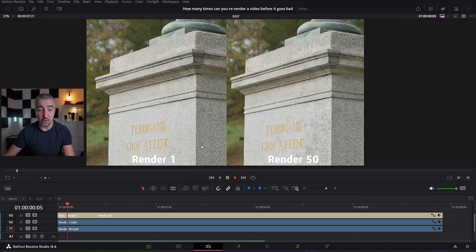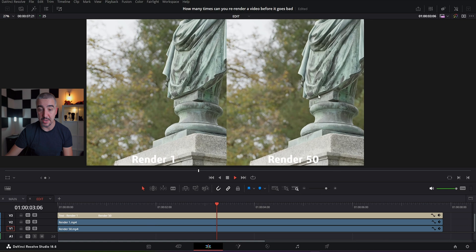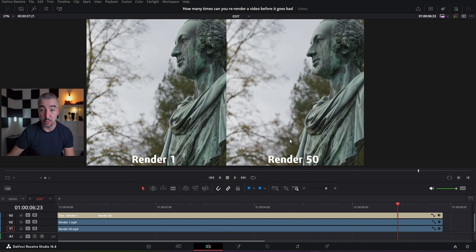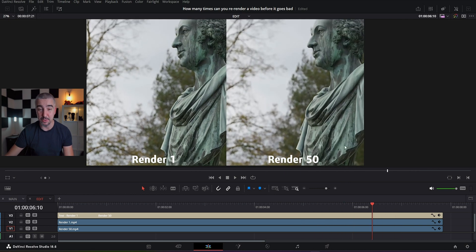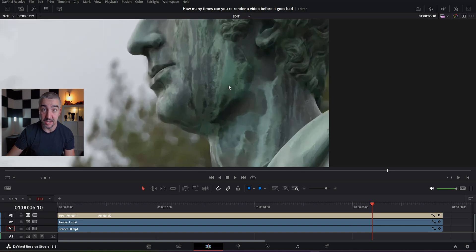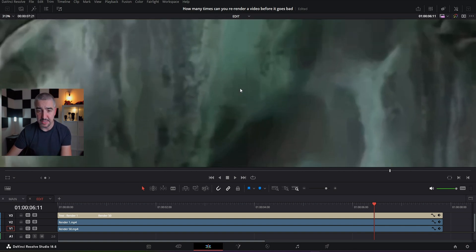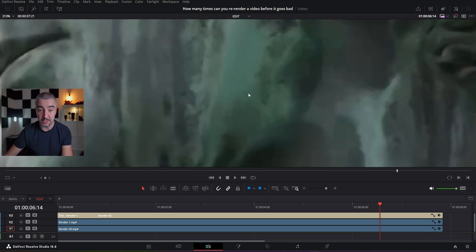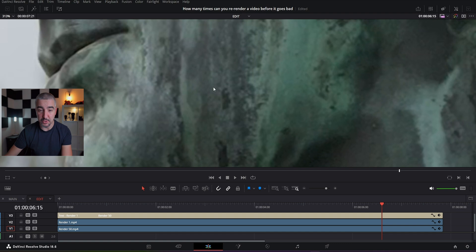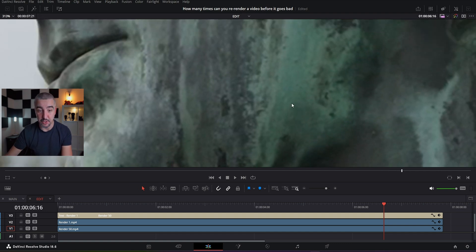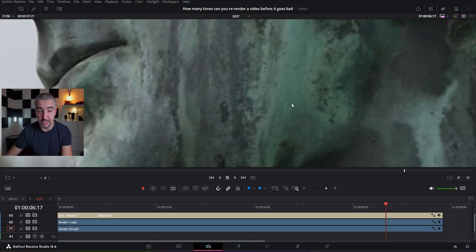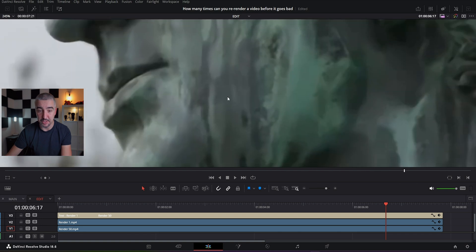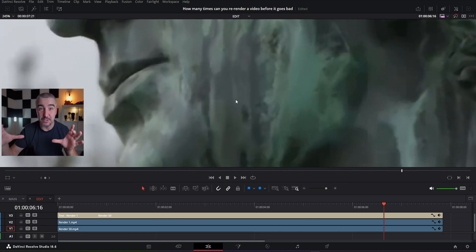I'm currently at render number 50 and I'm starting to see some artifacts appearing. On the left is the original render number one, and on the right is render number 50. From a distance it looks quite similar, but when I zoom in into the 50-times re-rendered video file and go frame to frame, you can see how pixels are being grouped together into larger blocks. Comparing it to the original first render, you can see how much more detail and sharpness is preserved there.